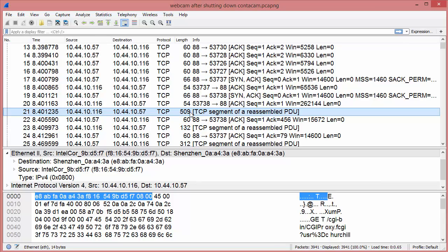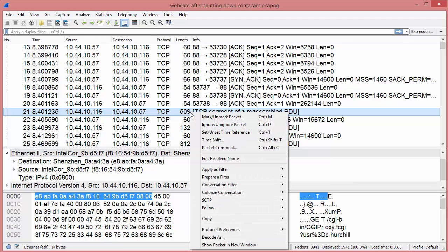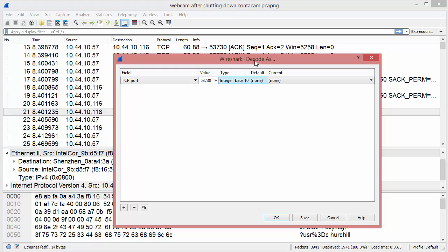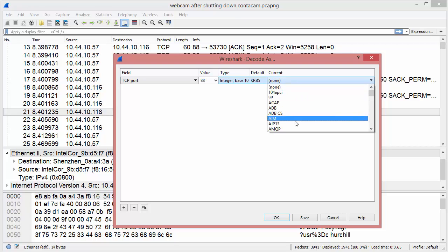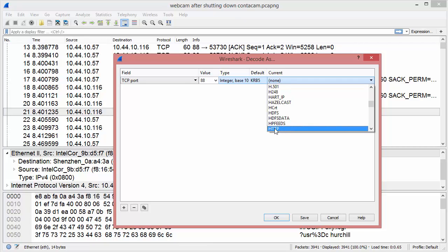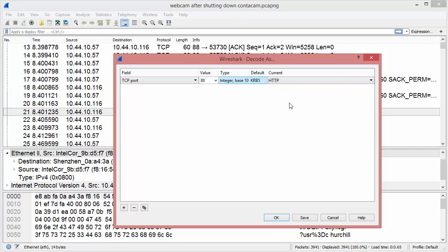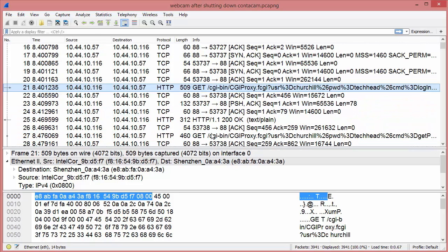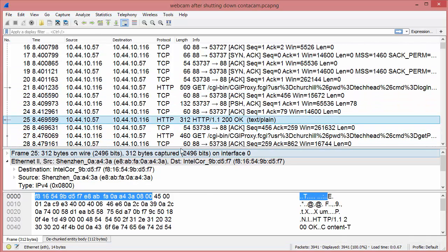We're going to change this, and there are a few places where you can do it. I'll show you the easiest: right-click and select 'Decode As.' When you click Decode As, a screen comes up asking what you want to decode as. It's port 88 — not this value, we want this value — and we're going to change 'Current' to HTTP. You can just type 'HT' and it jumps down there. Click OK, and now you can see it says 'GET /cgi-bin blah blah blah.' Move down a little and you'll even see the 200 OK response.